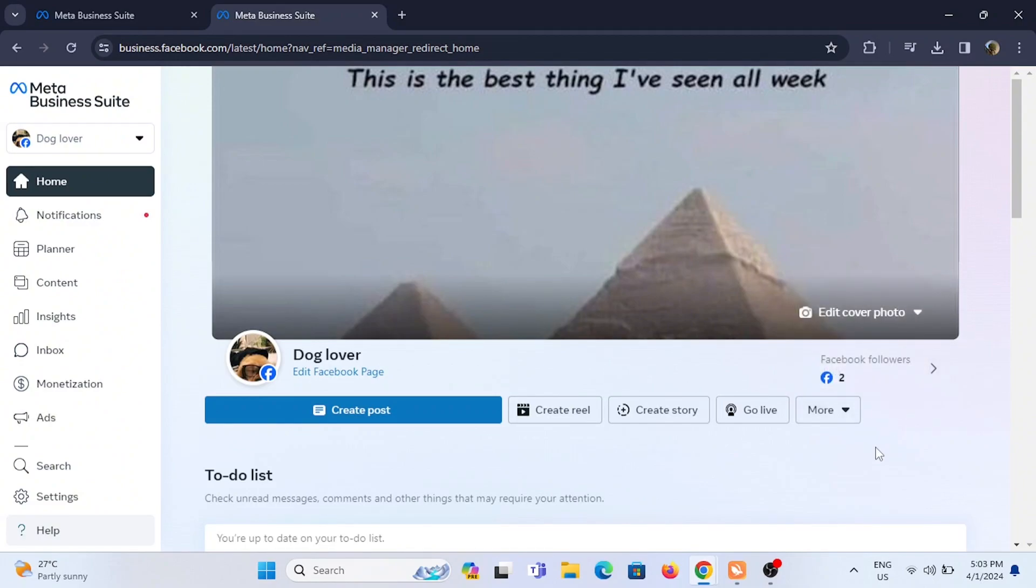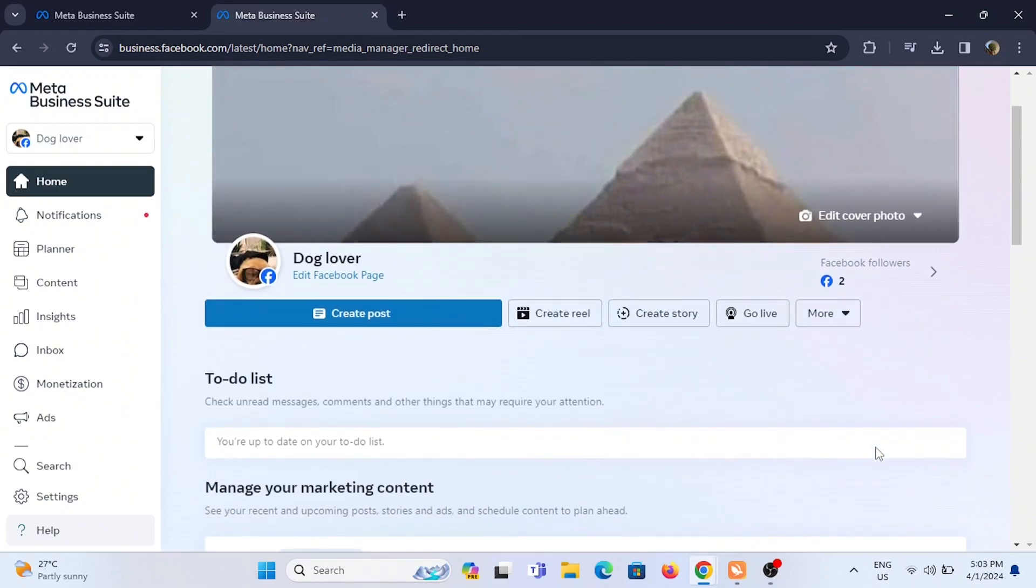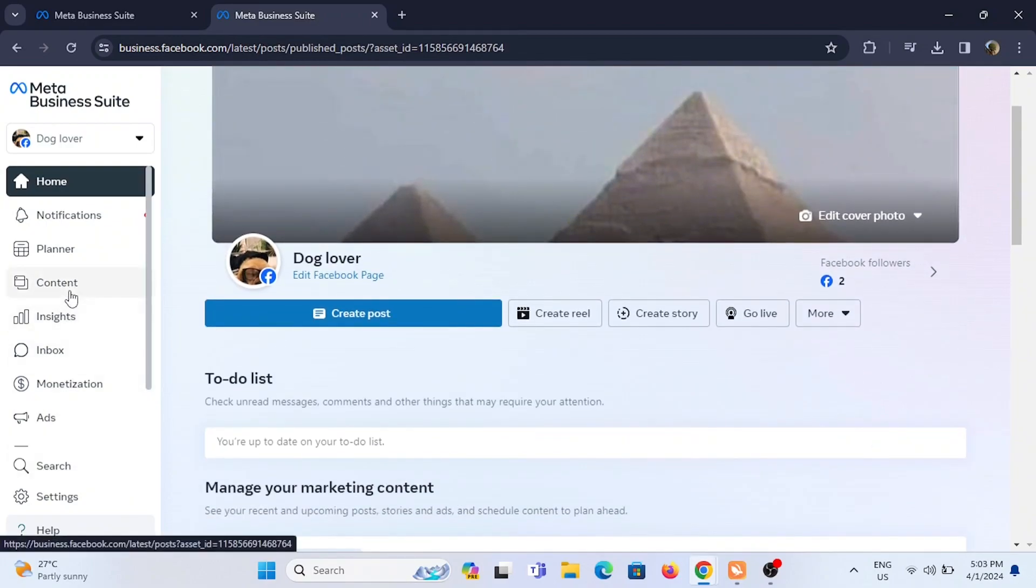So you are looking at your Creator Studio right now if you have your Facebook page in your Meta Business Suite.